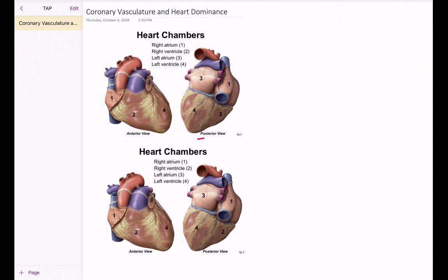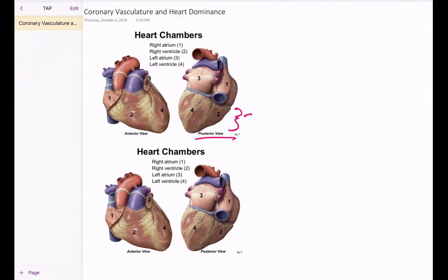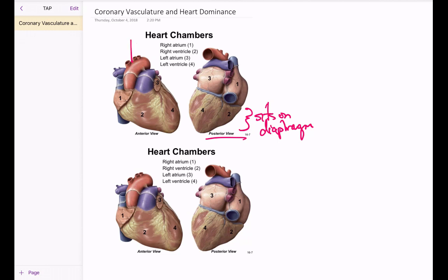This posterior view is skewed in the sense that we're looking at the heart from the bottom and not from the back, so this surface would actually sit on the diaphragm. In addition to that, we have visualized here the aorta, the pulmonary trunk with its pulmonary arteries on either side, the superior vena cava, and the inferior vena cava.